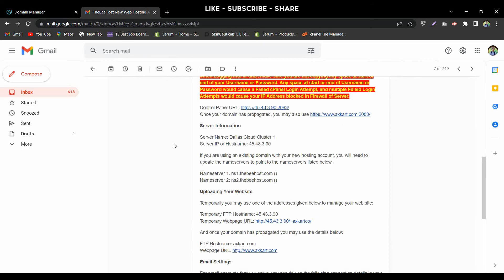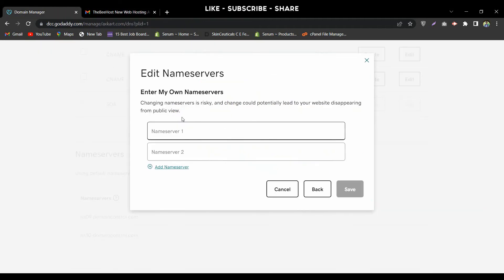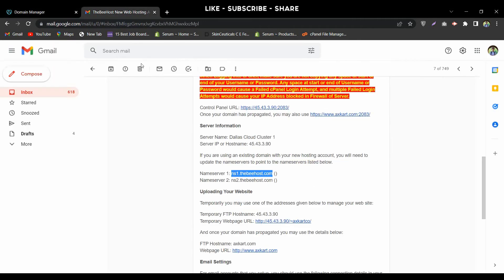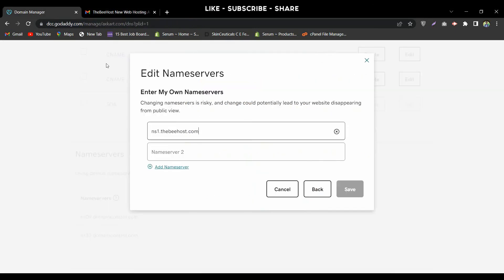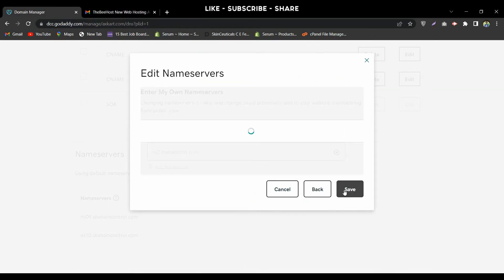Now move to the Gmail account and copy Name Server 1, then paste it into the Name Server 1 field. Go back to Gmail again, copy the second name server, and paste it into the second field. Now hit the Save button.